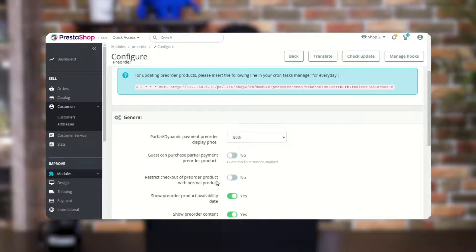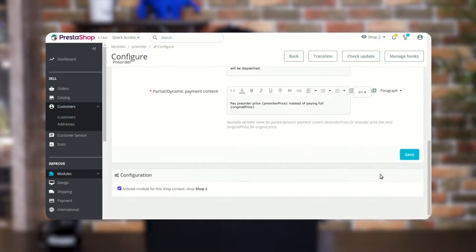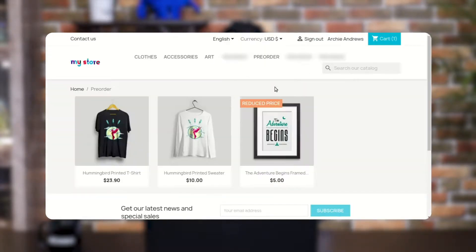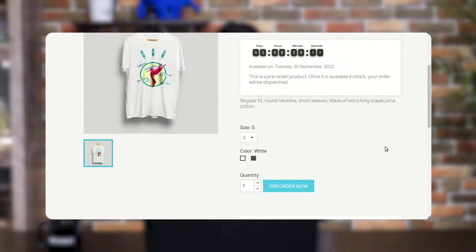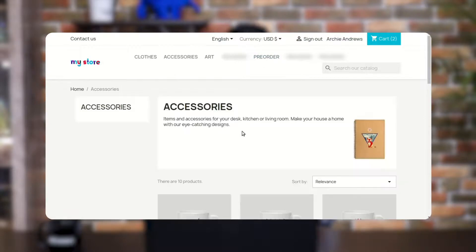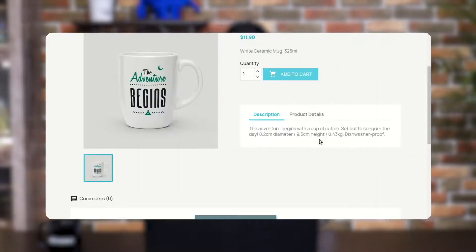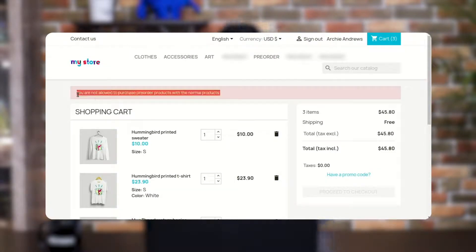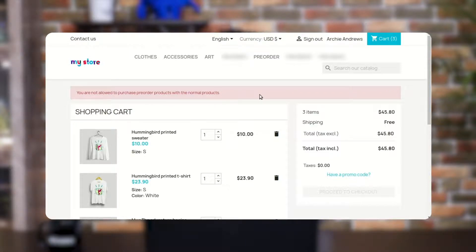Using this option the admin can restrict adding a pre-order product and a normal product together. When a customer tries to add a pre-order product and a standard product in a single cart, a message will display to him that he is not allowed to purchase a pre-order product with normal products.